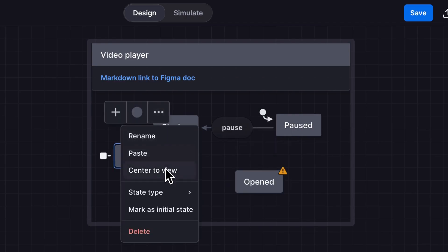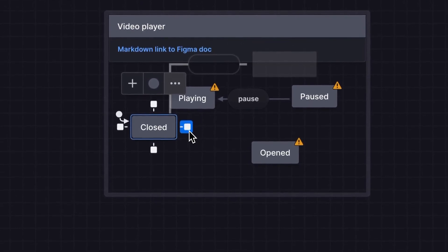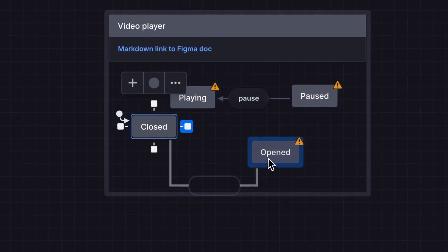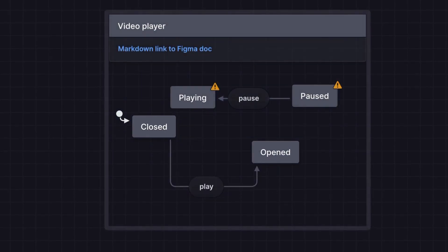Drag from the handle on one state to connect it to a target state and create a new event. The video player will go from closed to opened on play. Next we want the playing and paused functionality to only happen when the video player is opened.